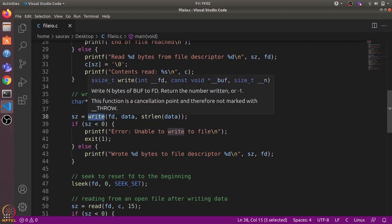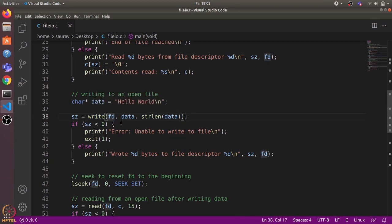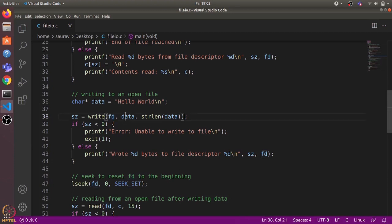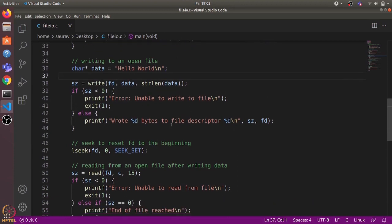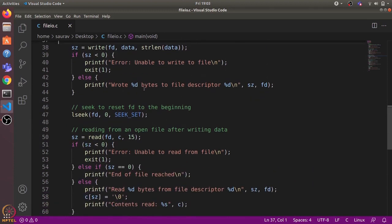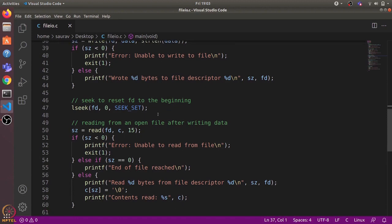When we make this write system call, based on the file descriptor the system accesses the relevant data block where we want to write the data. In case we want to write beyond the end of file, it will allocate a new data block and add its number to the file inode. Then it pulls this data block into the disk buffer cache and copies the data to the data block, finally returning the number of bytes written. If it returns a negative value, that means there was some error; otherwise we print out how many bytes were written.